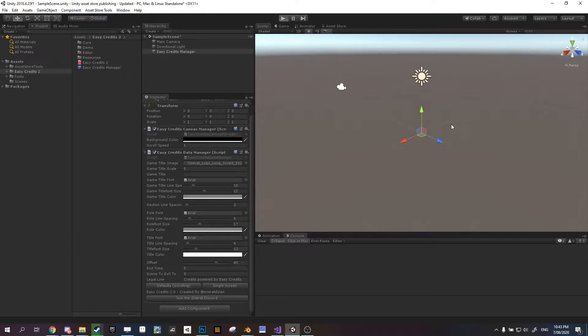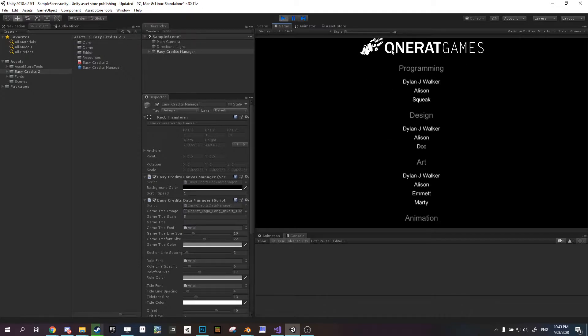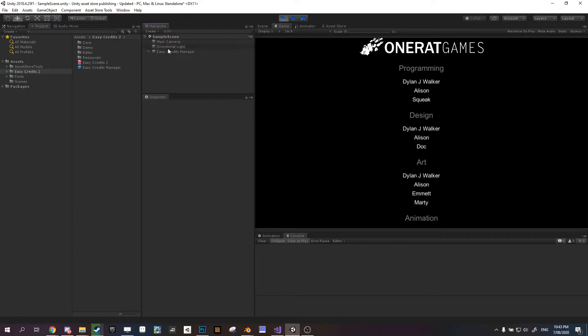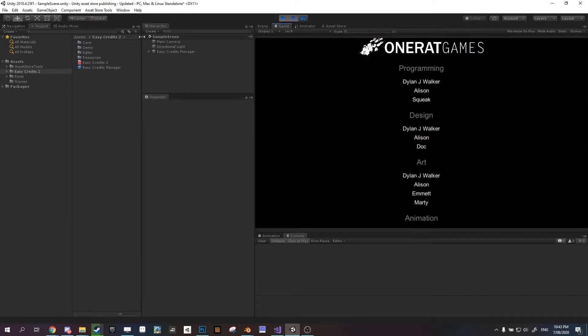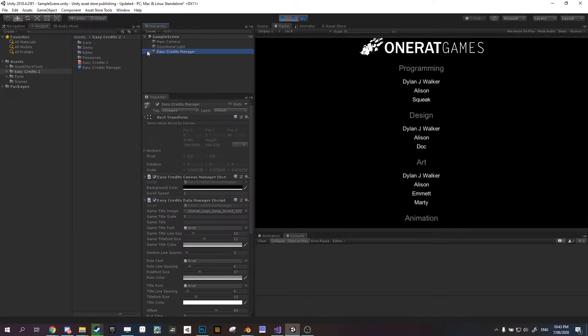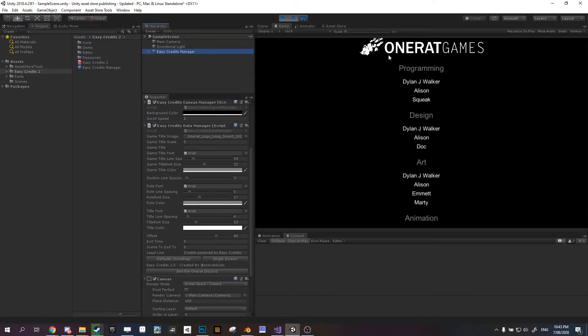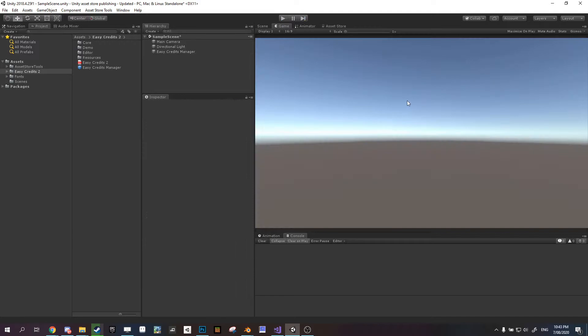So if we press play, we have some static credits. When you're using static credits, you can see the logo is being cut off a little bit there. We can fix that in the settings just by changing the offset here. That will change this starting distance. When you're using single screen credits, you obviously need to make sure your credits aren't too long.